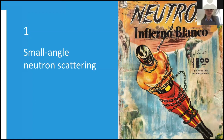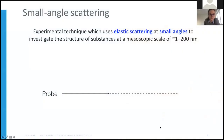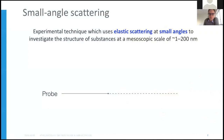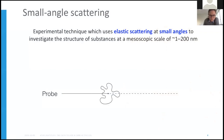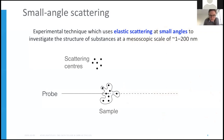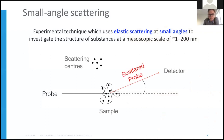My big interest is small angle neutron scattering, but as I hope most people know, small angle scattering theory is pretty similar across X-rays, neutrons, and light. It's an experimental technique which uses elastic scattering at small angles to investigate the structure of substances at the mesoscopic scale, from one nanometer to a couple of hundred nanometers. We have our probe — X-ray, neutrons, or light — fired towards our sample, which has different scattering centres that scatter the probe, detected at a detector.